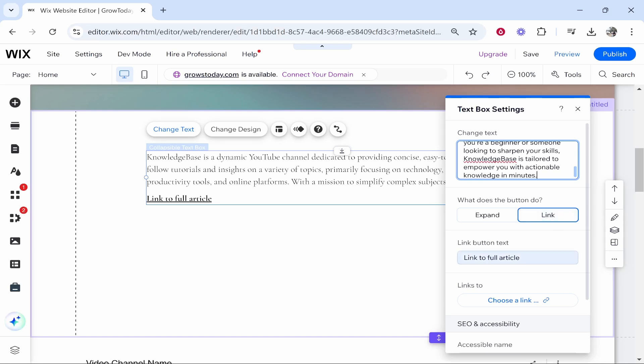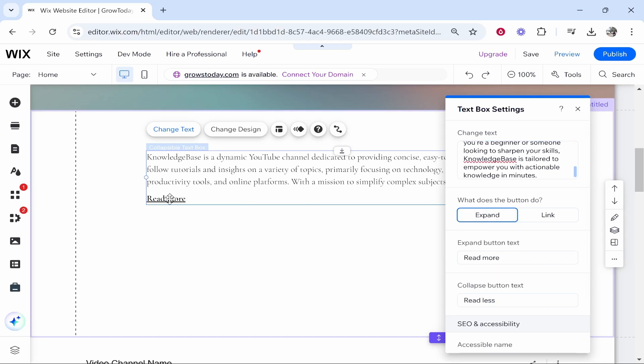So here you can see a link to a full article and you can choose a link or you can expand this text so it shows just an expanded version. I'm going to click on expand so we can view all of it.